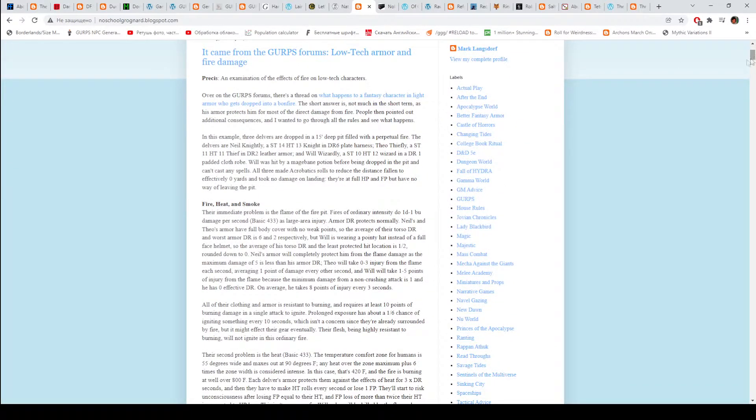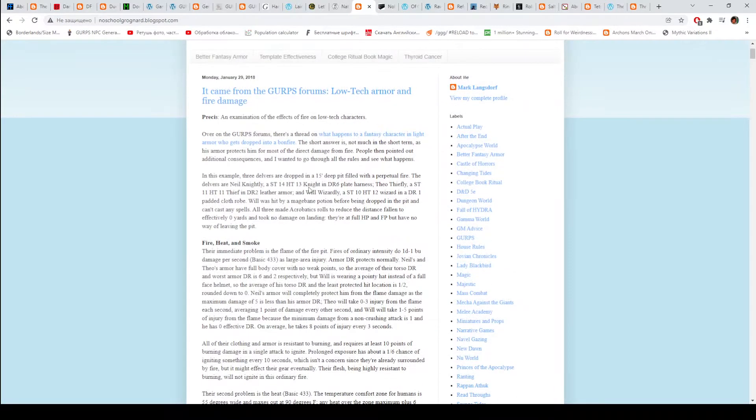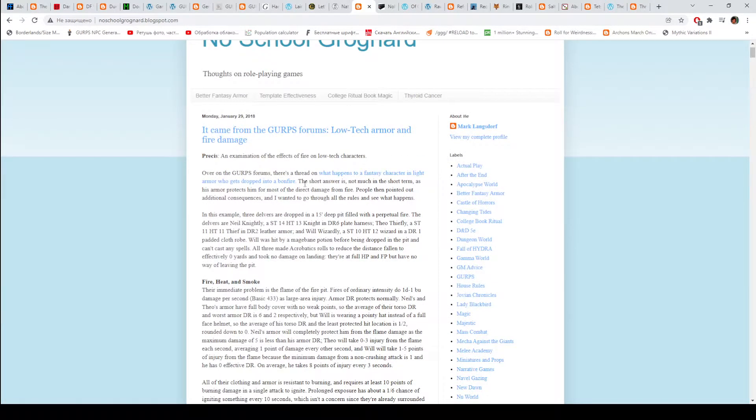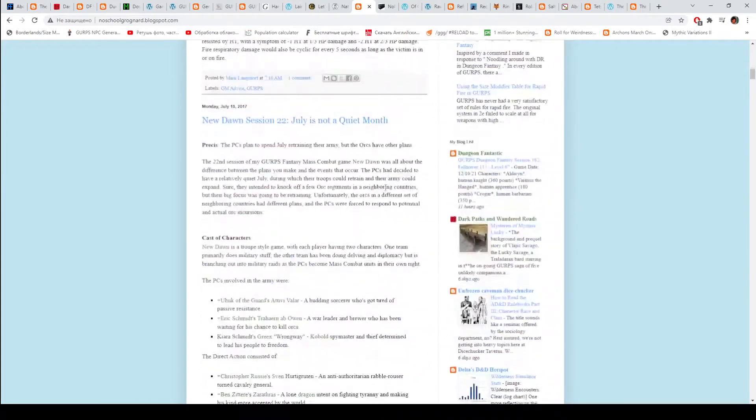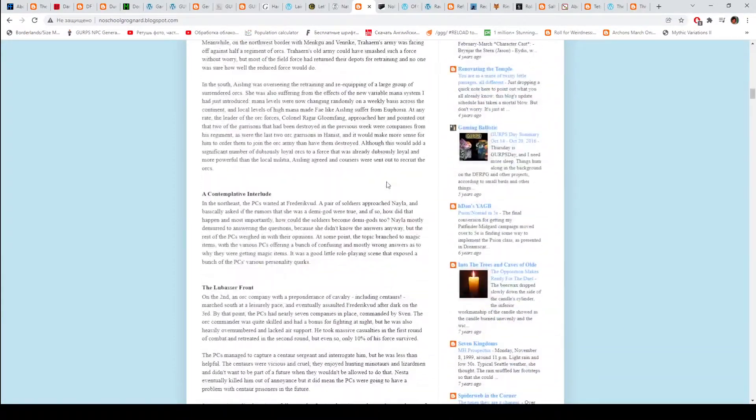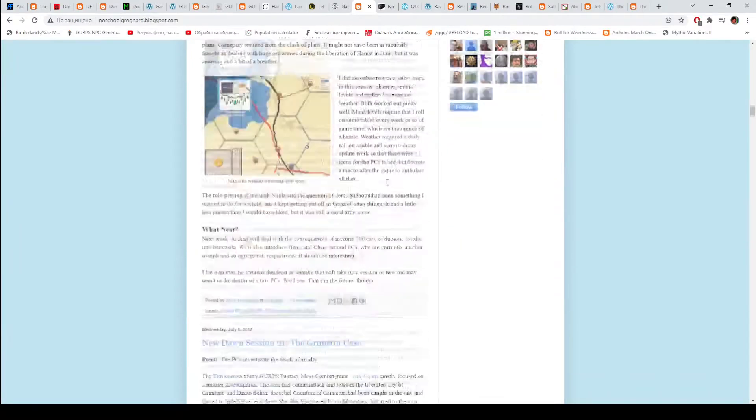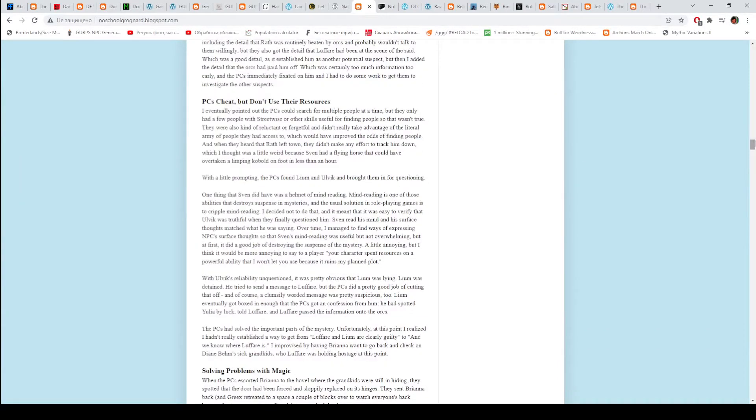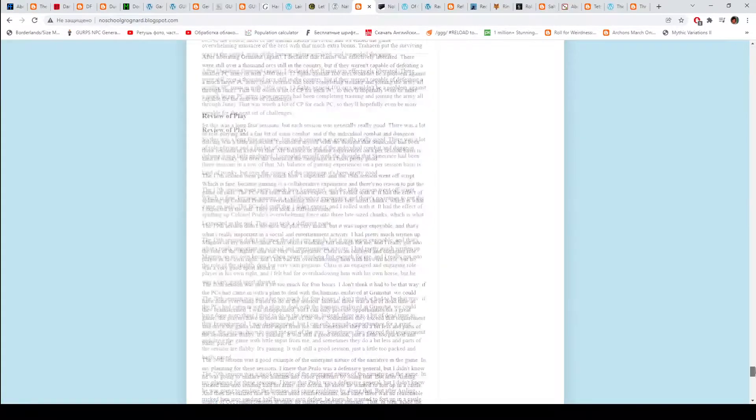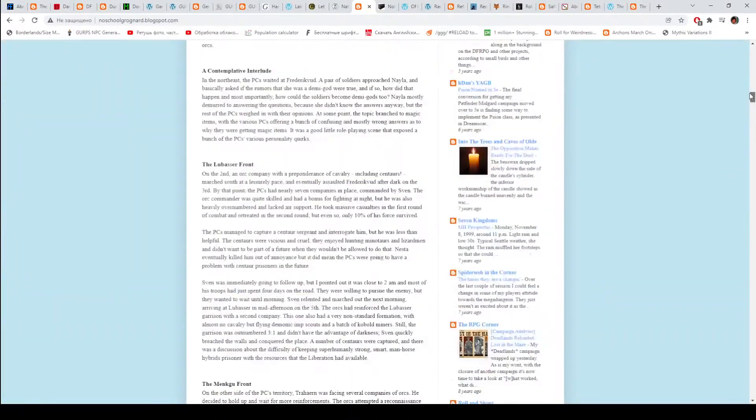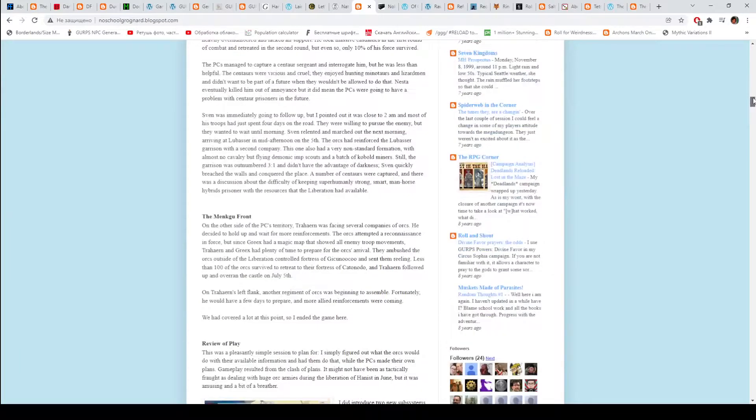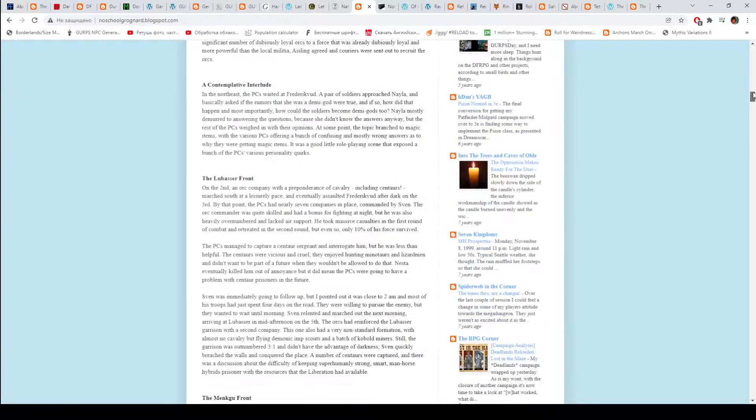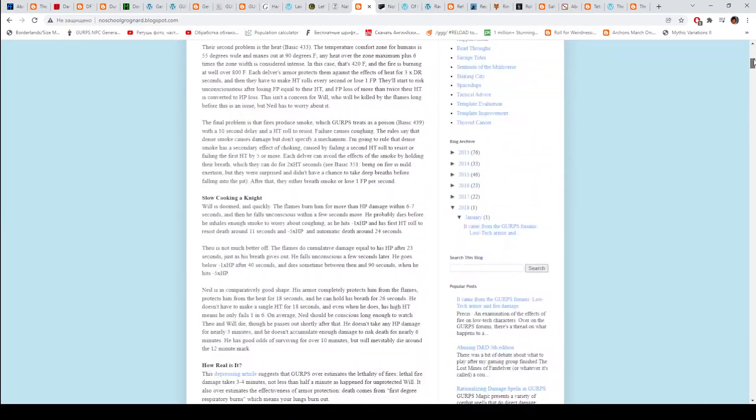Then we have No School Grognard. I think this blog is dead, but there's still some interesting things on it. For example, low-tech armor and fire damage. And there's also an alternative strength system somewhere here. Yes, there is one here. You know, the reduced swing damage one. It's from here.